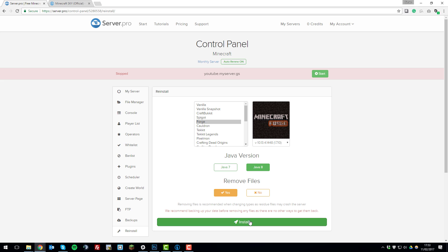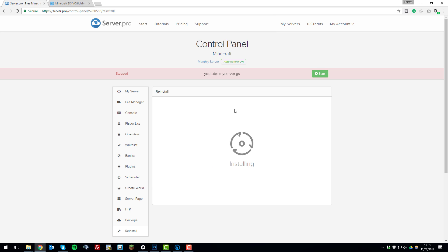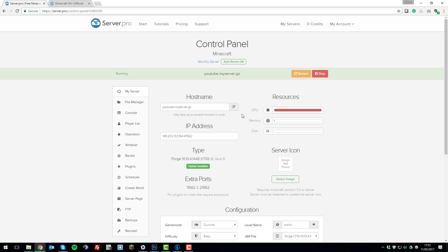So click remove files and then click install, click OK. This confirms that all your server files will be deleted and then this will begin reinstalling Forge onto your server. Let me just explain what Forge is. Forge is like a modified version of the Minecraft server so that you can run mods on the server.